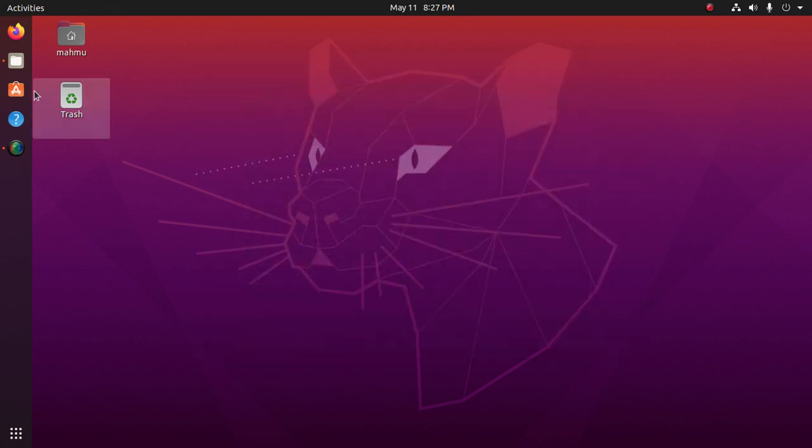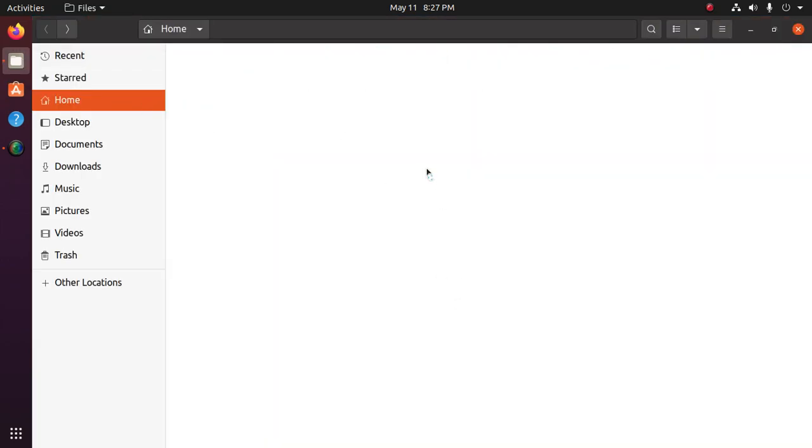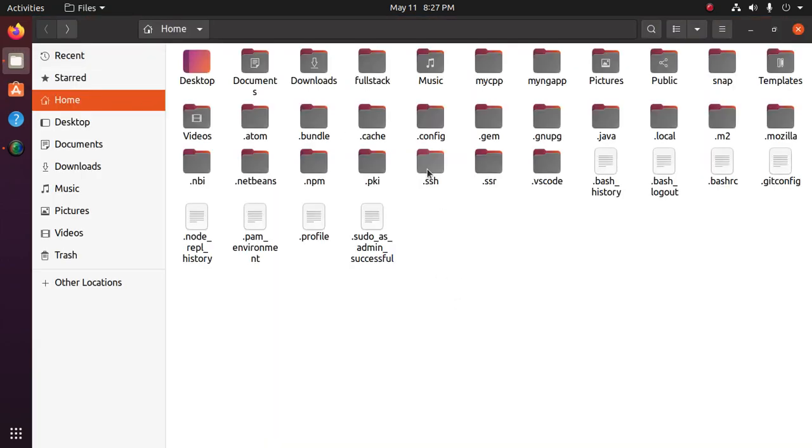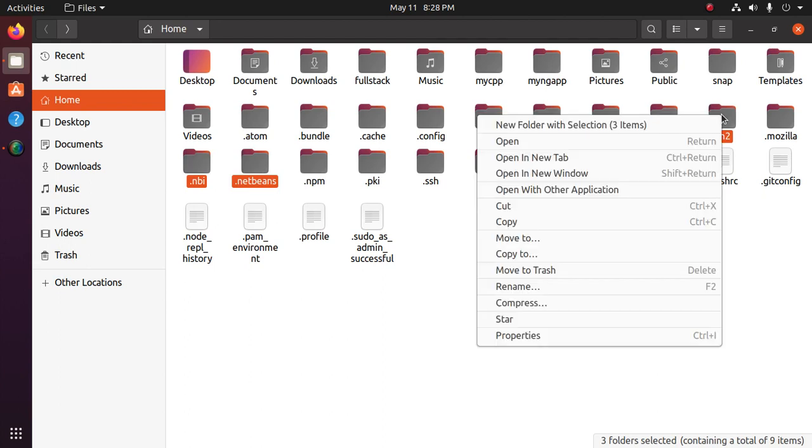Now go to your home directory and unhide hidden files. You will find .netbeans, .nbi, and .m2 directories. Delete these directories.